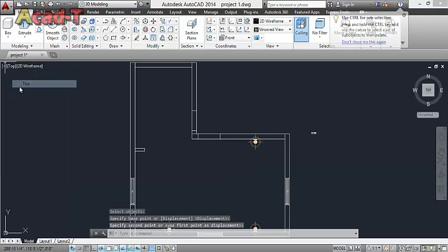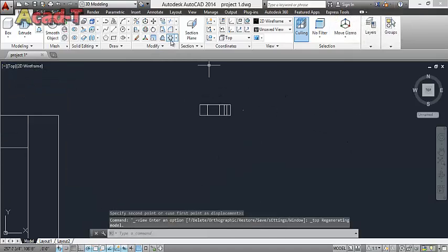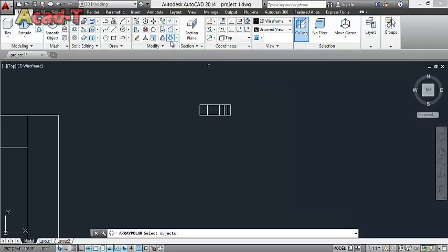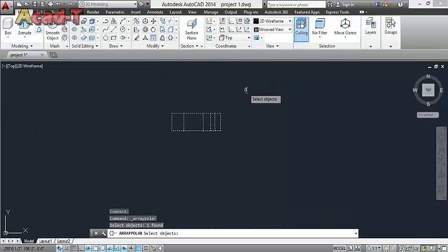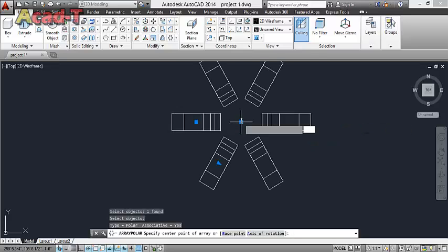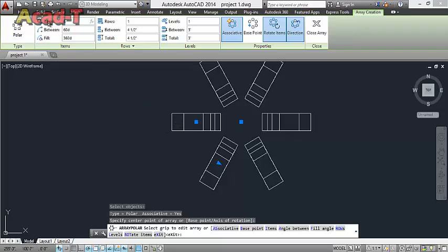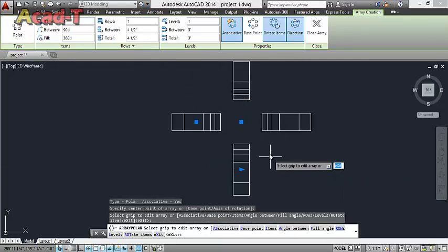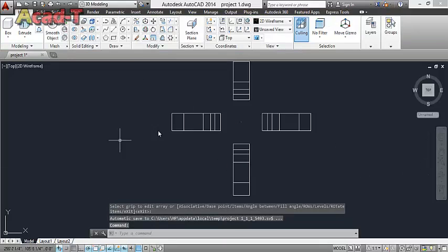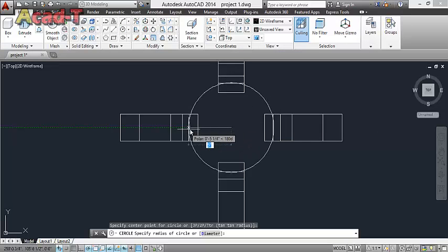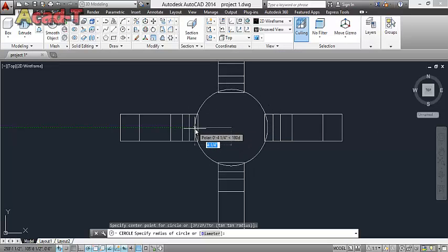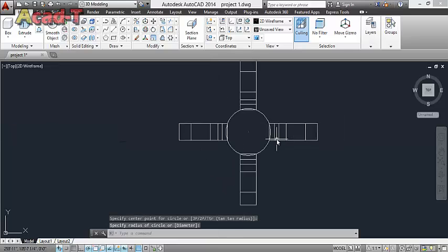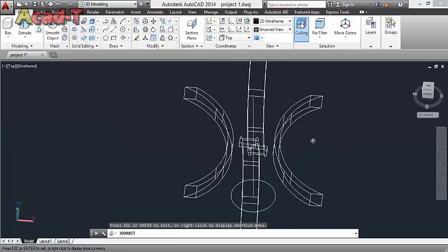Now use top view and use polar array. Select this, enter and click, use or enter. Here use circle, enter coordinates.